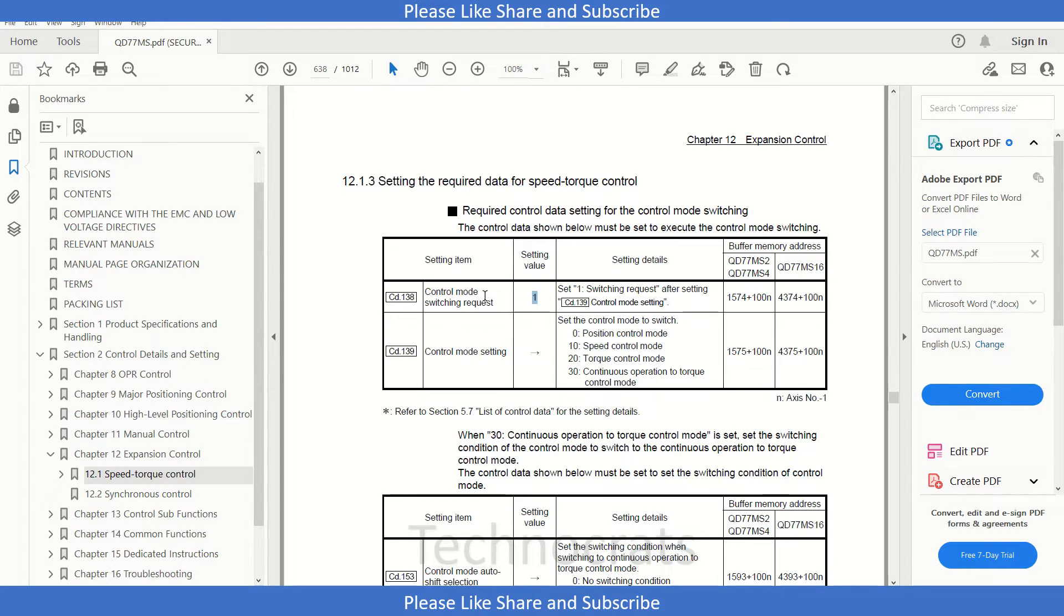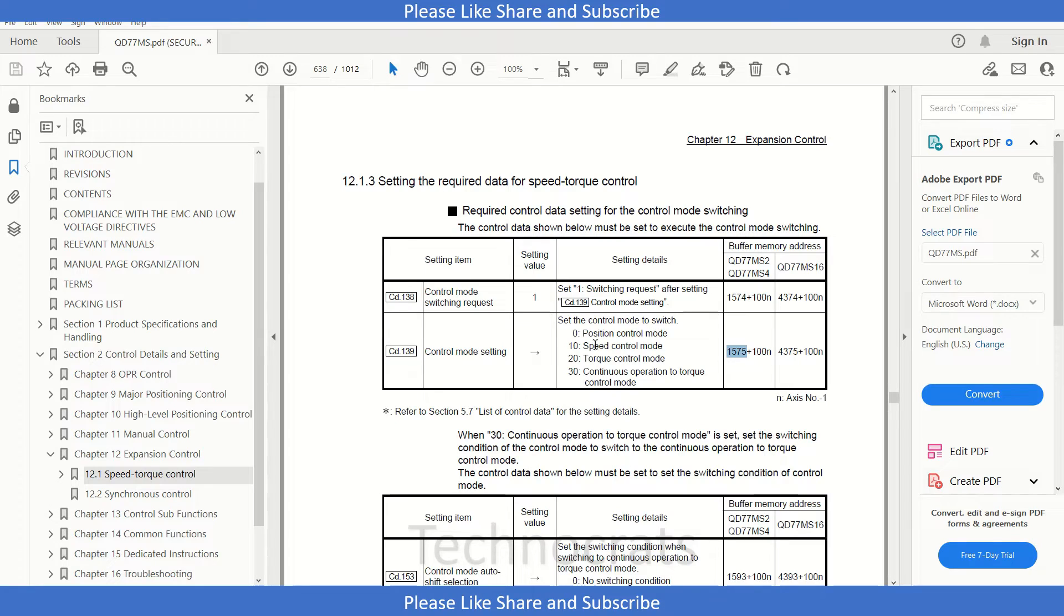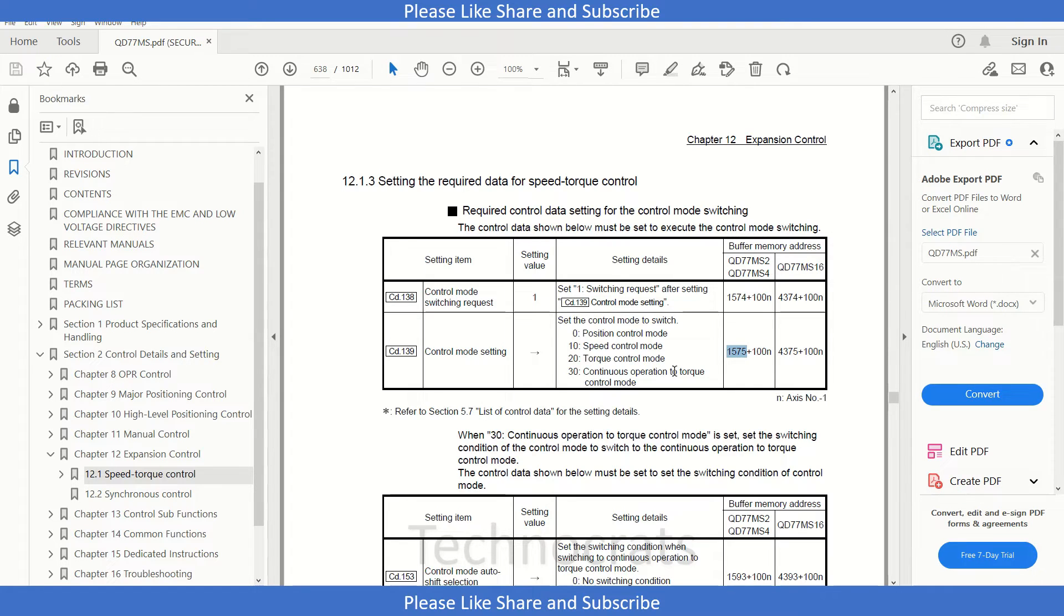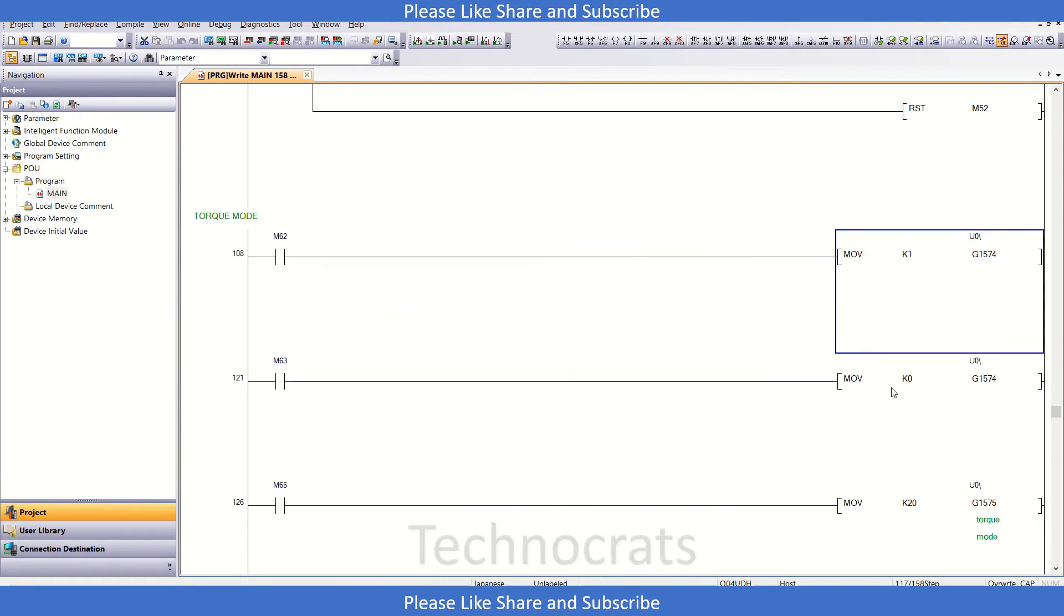The other one is 1575 buffer register. That is for control mode setting. If it is 0, then position control mode; 10 is speed control mode; 20 is for torque control mode. And that is for control operation to control mode. In here in the program, I have used K20.